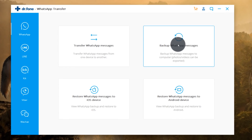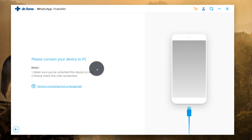First, I recommend you back up your WhatsApp messages from your Android phone to your computer, just in case something goes wrong during the transfer. Your messages will be saved on your computer. So I'm going to back up my WhatsApp messages from my Android phone first, and once that's done I'll restore the backup to my iPhone.